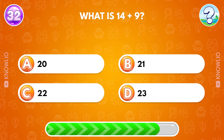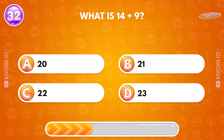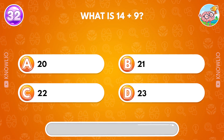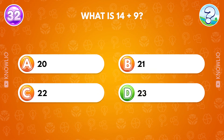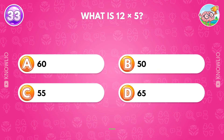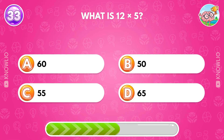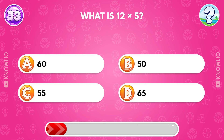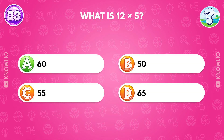What is 14 plus 9? Answer D, 23. What is 12 times 5? Answer A, 60.